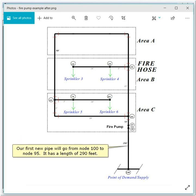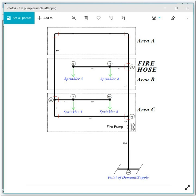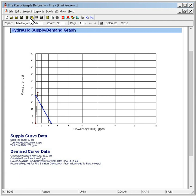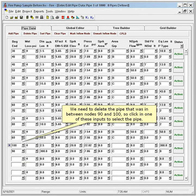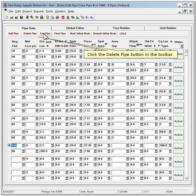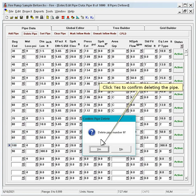Our first new pipe will go from node 100 to node 95, and it has a length of 290 feet. Open the enter/edit pipe data window so we can define our fire pump. We need to delete the pipe that was in between nodes 90 and 100, so click in one of these inputs to select the pipe, then click the delete pipe button in the toolbar, and click yes to confirm deleting the pipe.